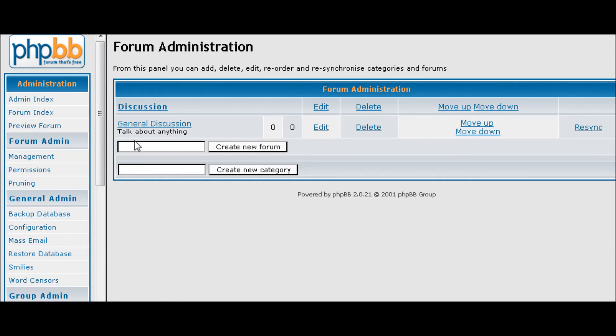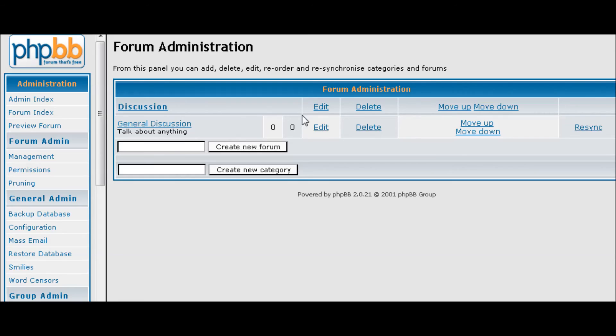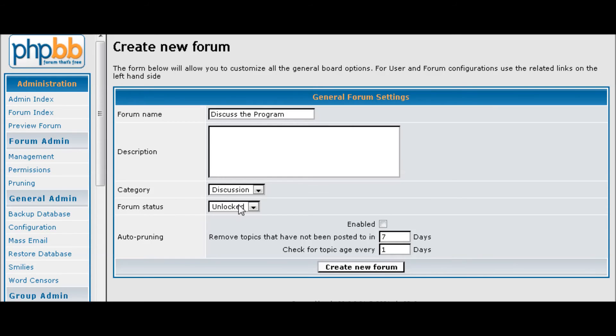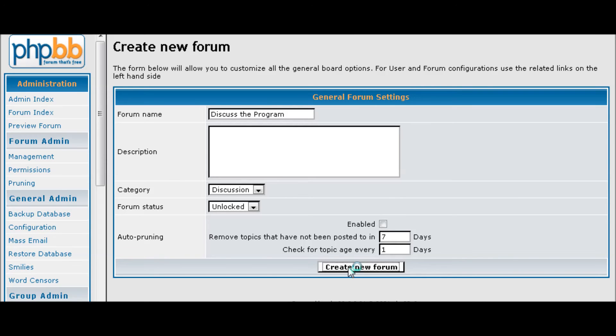Now let's say we're going to set up another forum inside the group called discussion, or the category called discussion, and we'll call it Discuss the Program for instance. And then again we want discussion, which it automatically is going to right now. You can put your description in here, so let's create that.